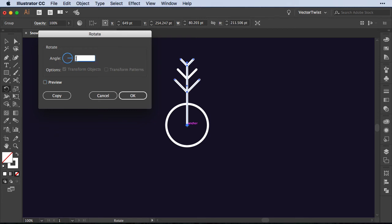Now here in the field for the angle we're going to type 360 and then instead of us calculating what kind of angle we need all we have to do in this case is press the forward slash. This means that we're going to divide the 360 and then I'm adding a nine.